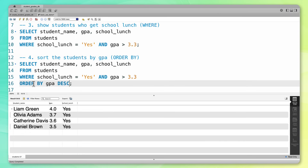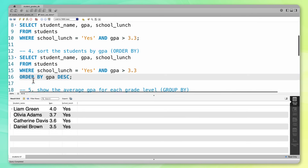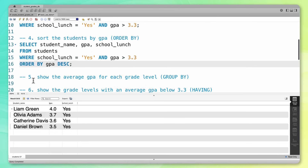At this point, we have gone through four clauses that you'll see again and again: SELECT, FROM, WHERE, and ORDER BY. The next two clauses we're going to go over are a bit more complex, but stick with me — we're going to go through this step by step.